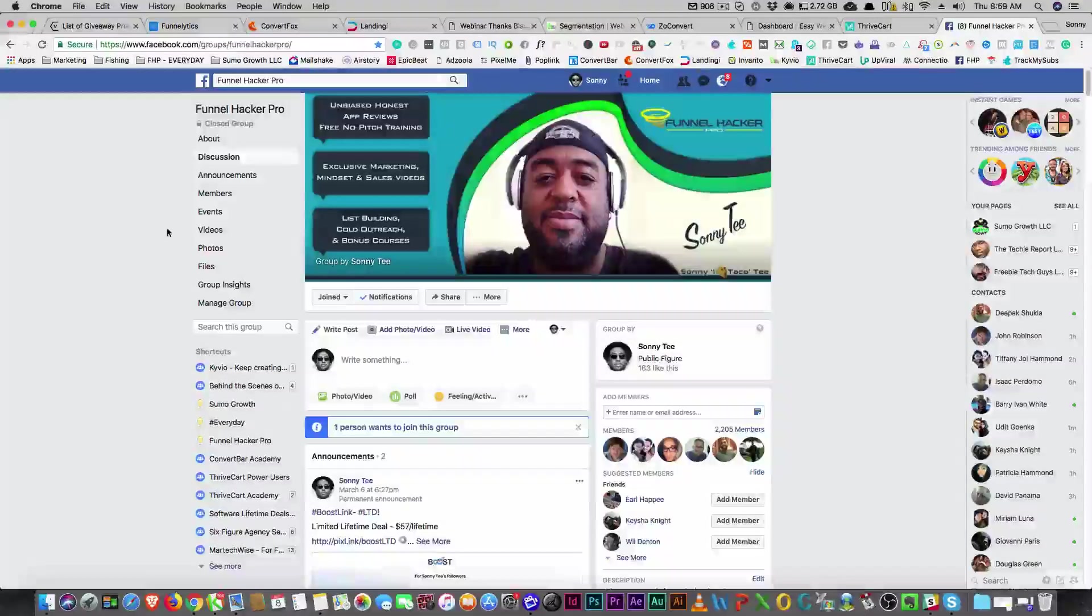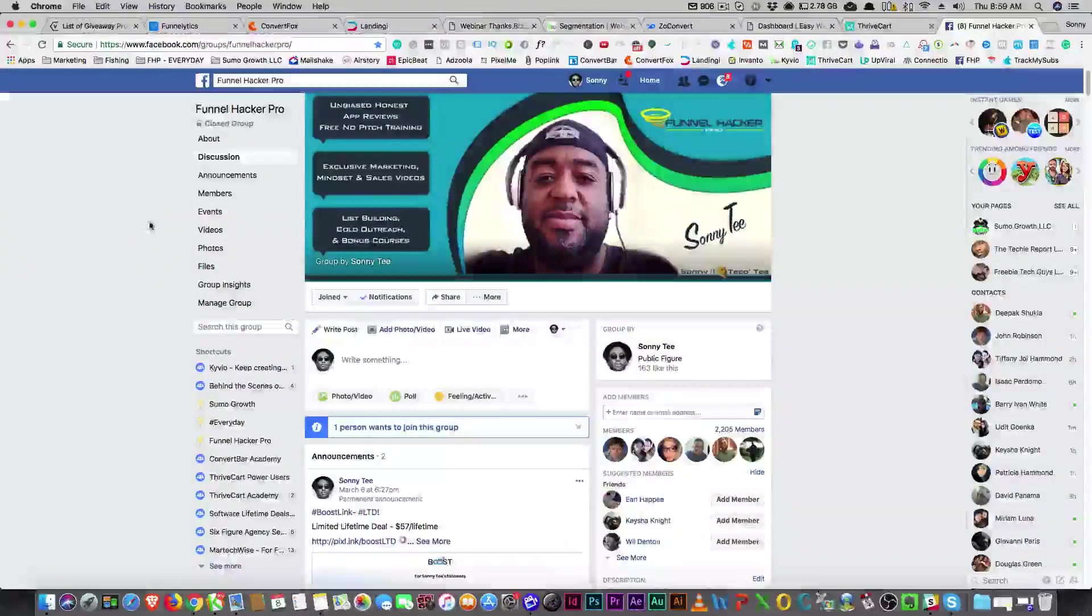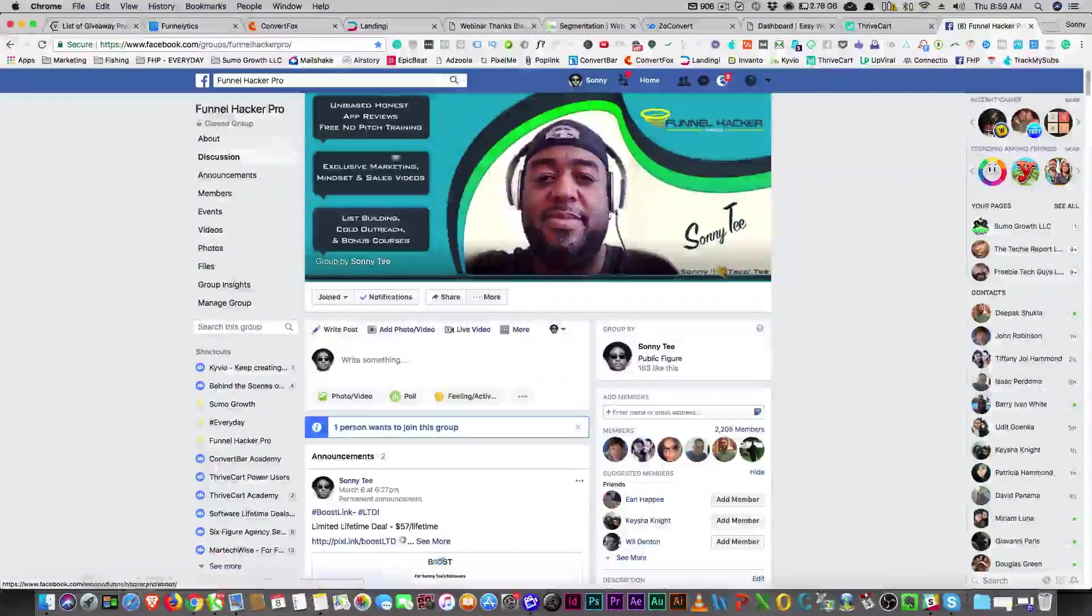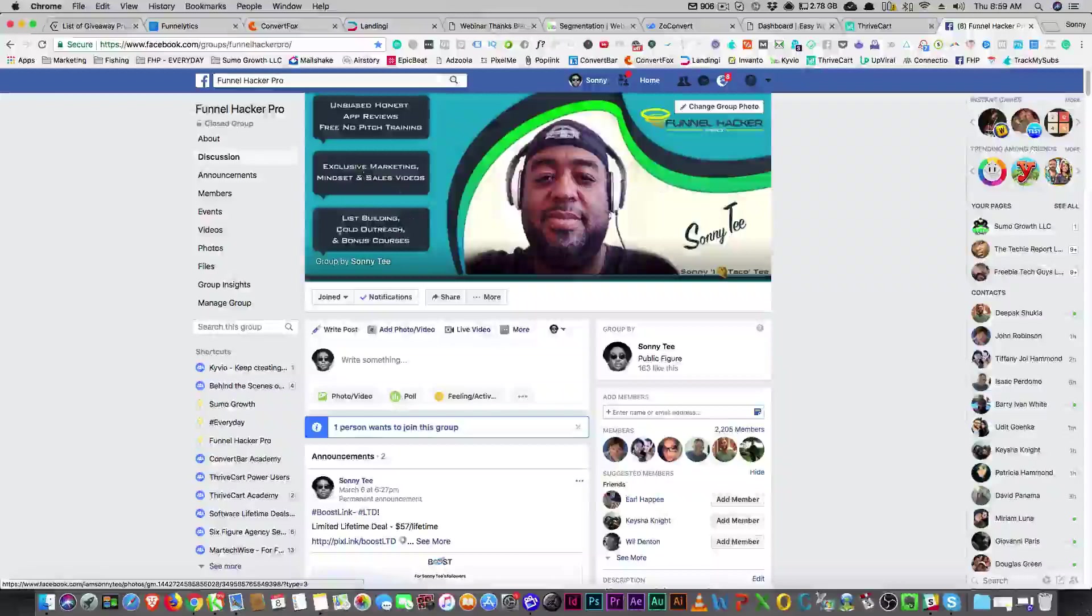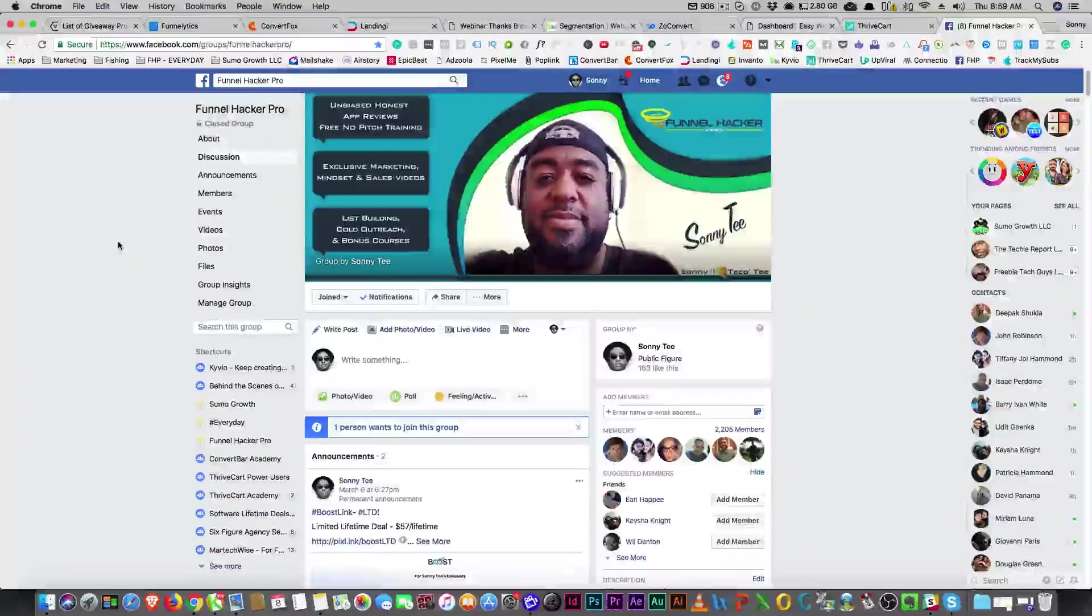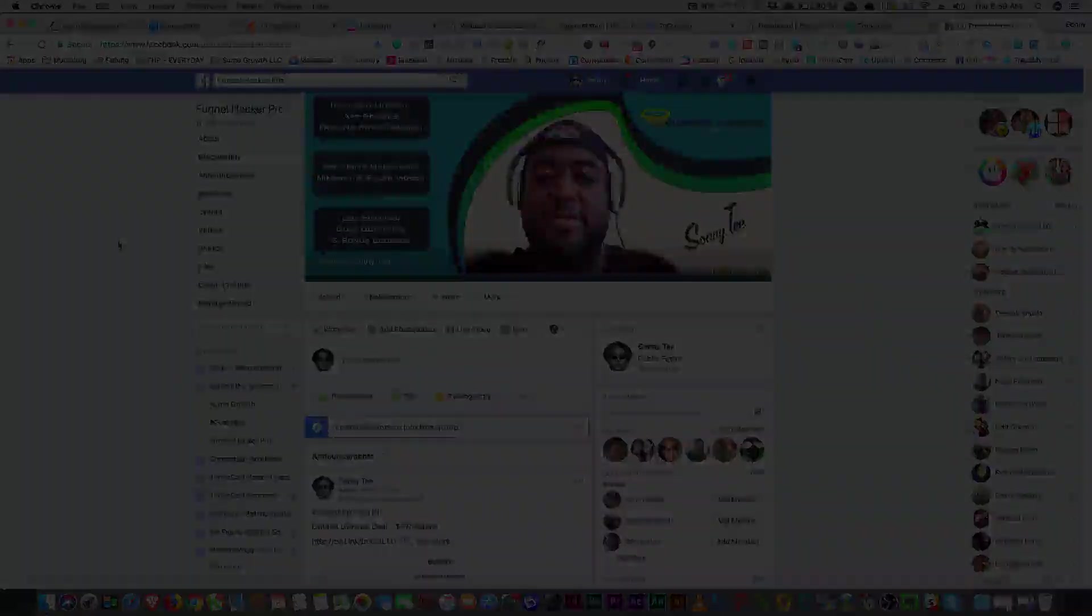Hey, what's up guys. Before we get into the video, I want to tell you to come over to funnelhackerpro.com. You can just go to fhp.io.